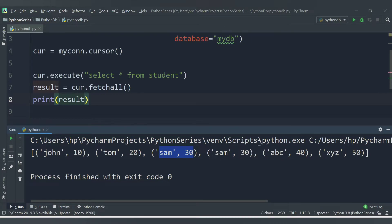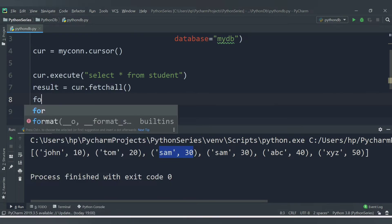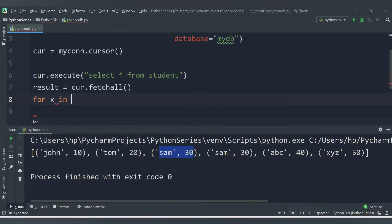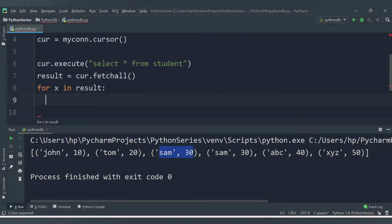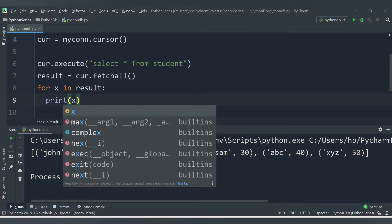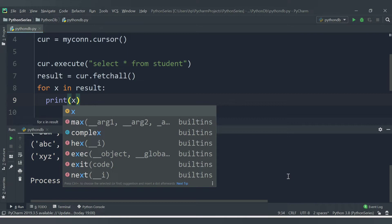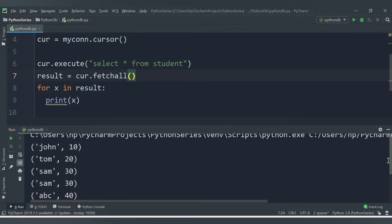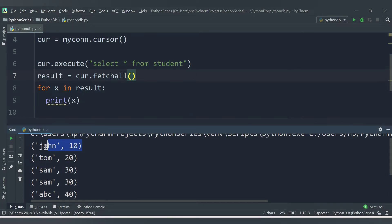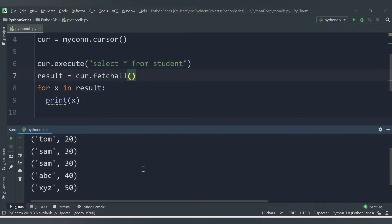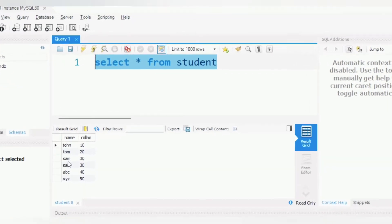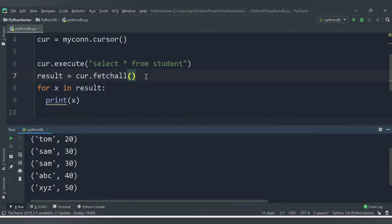Another way to display the result is using a for loop: 'for x in result: print(x)'. Let's save and run. Notice the difference — now we are getting the data in the form of a tuple, and each record appears on a new line: John 10, Tom 20, Sam 30, Sam 30, abc 40. This is the same data available inside the 'student' table in our database.